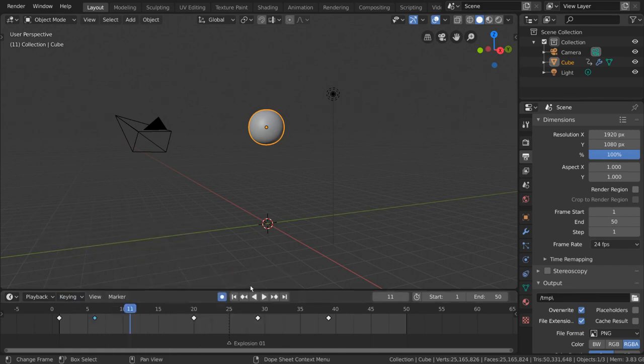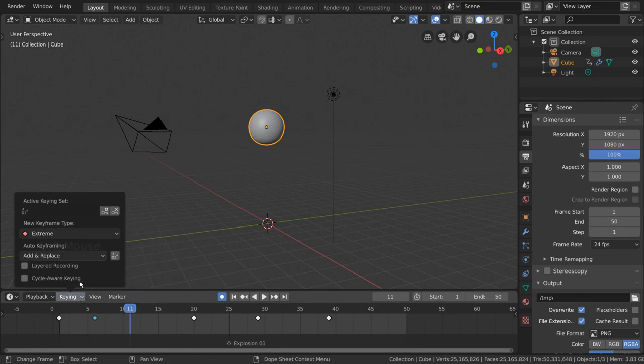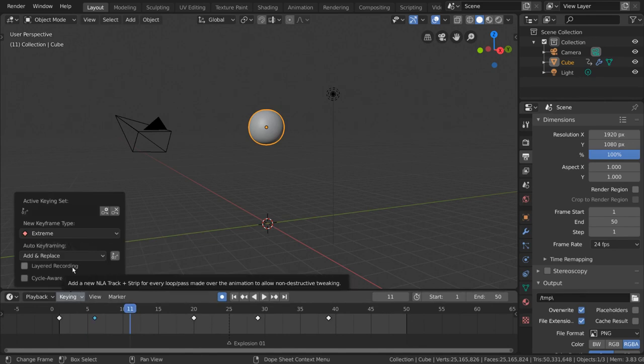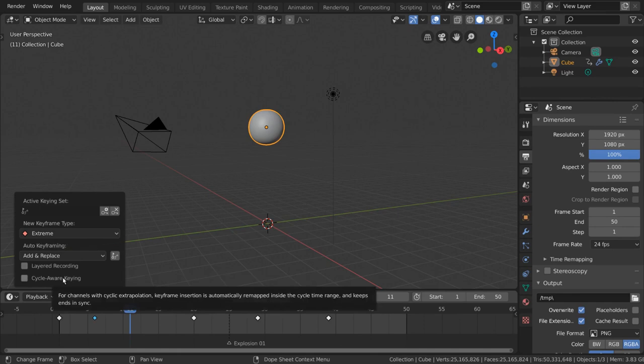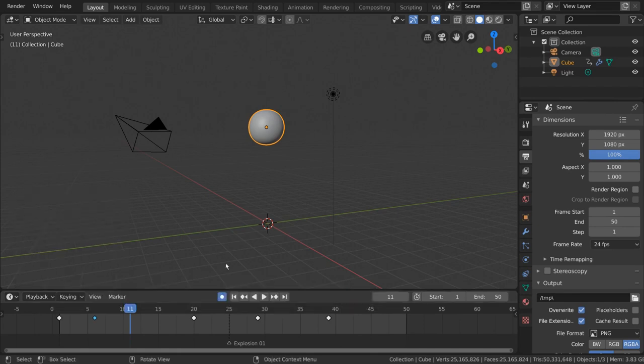The rest is pretty self-explanatory and hovering over each option will tell you a little bit more about what they do. I hope this gives you a good fundamental understanding of how to make animations using the timeline.